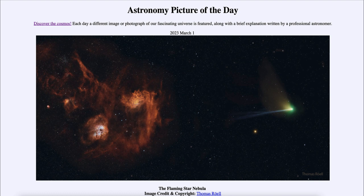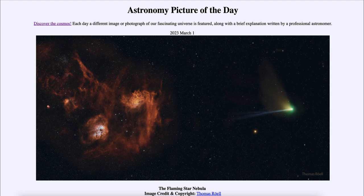We see not only the Flaming Star Nebula off to the left-hand side, but also Comet ZTF on the right — two different objects at vastly different distances. They may look associated, but the Flaming Star Nebula is 1,500 light years away, whereas Comet ZTF is within our own solar system, only a few light minutes away from Earth.